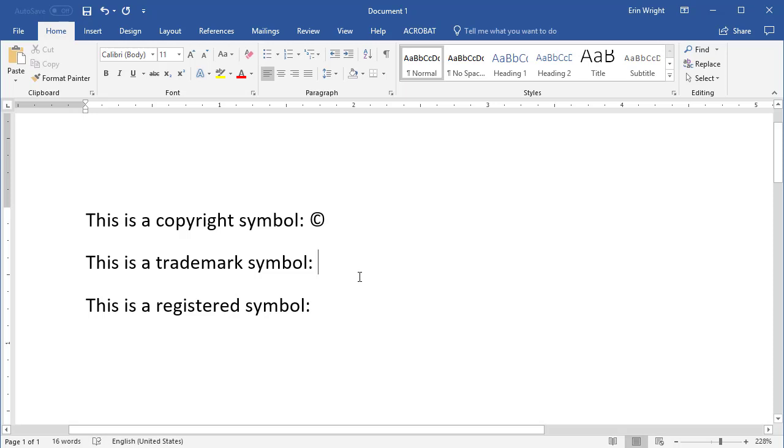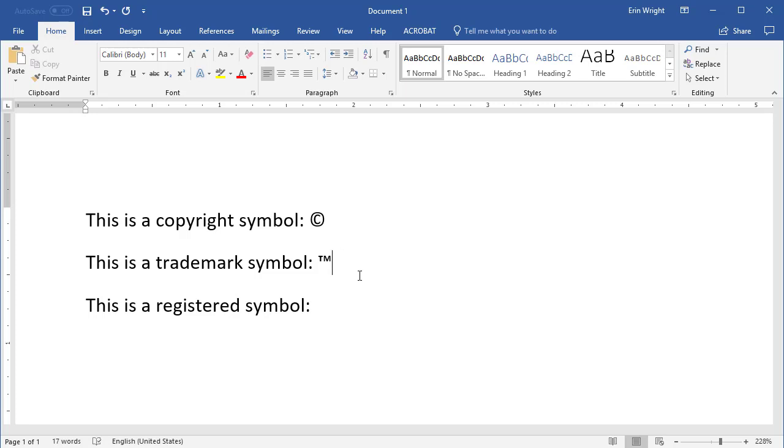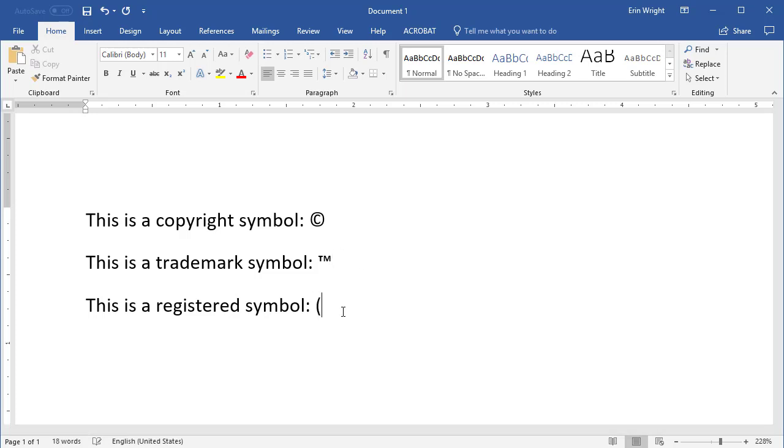type open parentheses, lowercase t, m, and closing parentheses. And for the registered symbol, type opening parentheses, lowercase r, and closing parentheses.